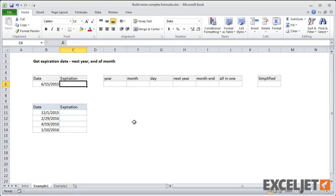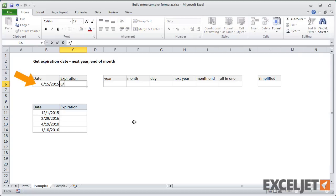So in this first example, what we want to do is calculate an expiration date one year in the future, in the same month, but at the end of the month. So for June 15, 2015, we want June 30, 2016. That's the goal.